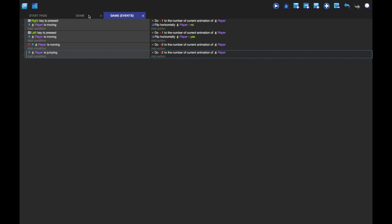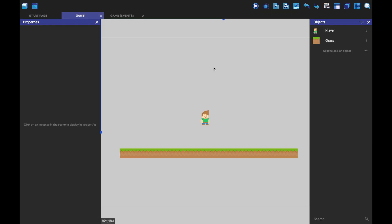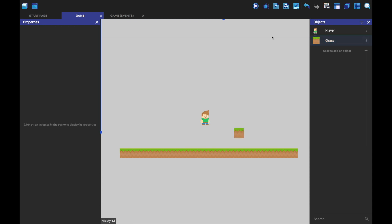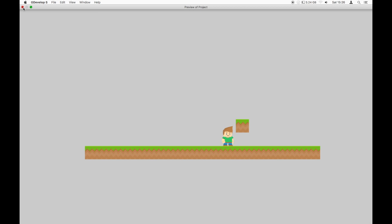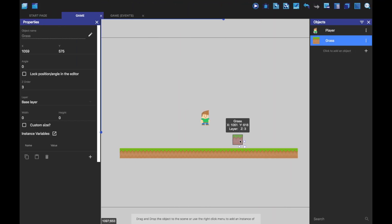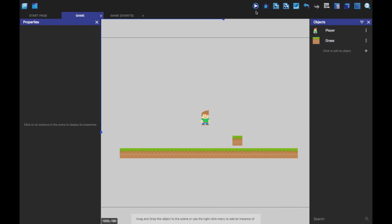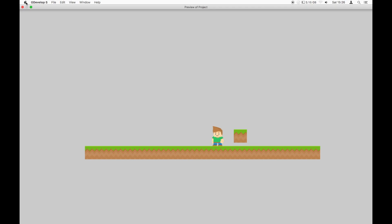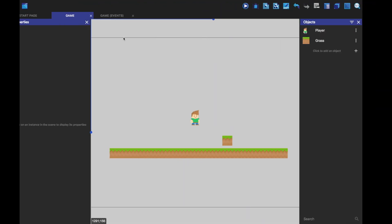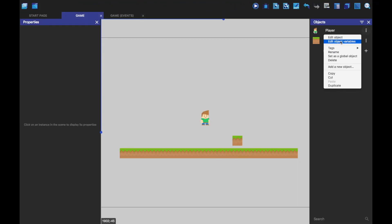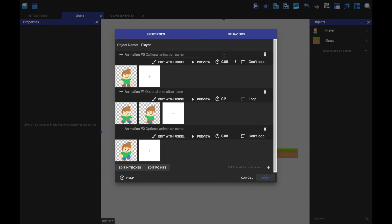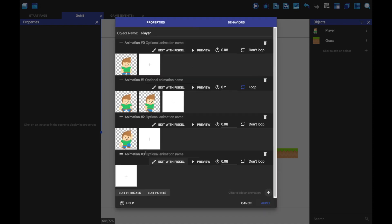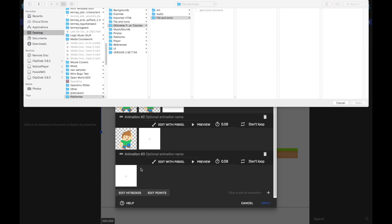But we want to also add a falling animation. Because if we just add, let's say this here and play, if we jump on this, oh wait, we can't actually jump on it. If we jump on this here and then fall down, you'll see that when he falls, he still stays in the jump pose. So we want to make it so that when he's falling, it changes to a different animation.